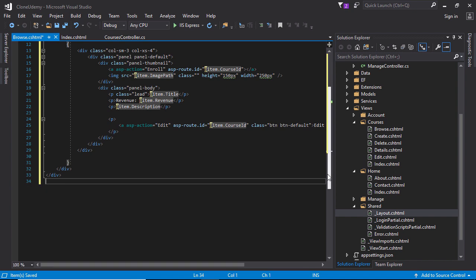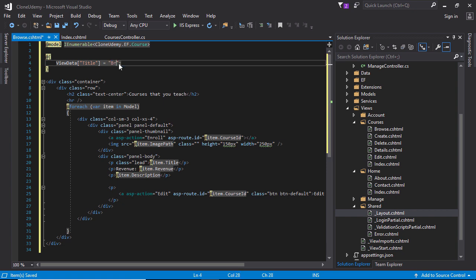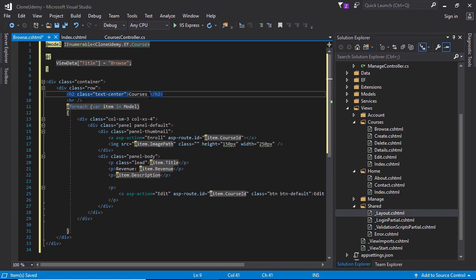Need to change a few things. First of all, title is browse and courses. All courses, this will be. And this is looping.